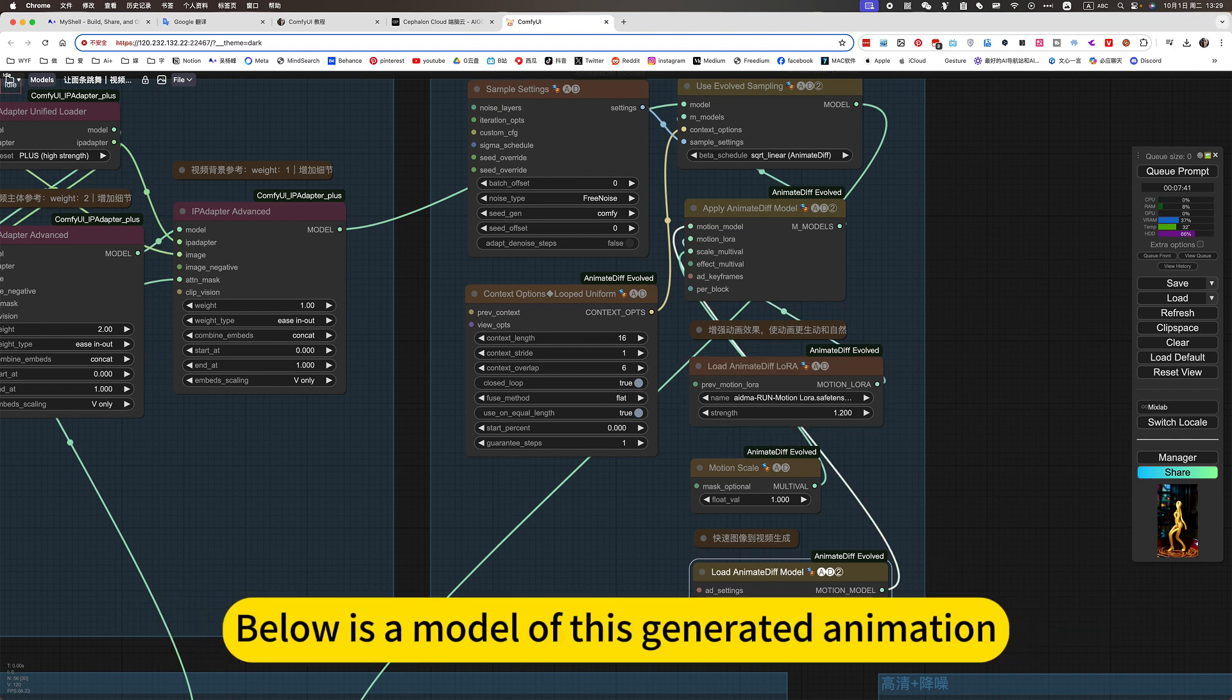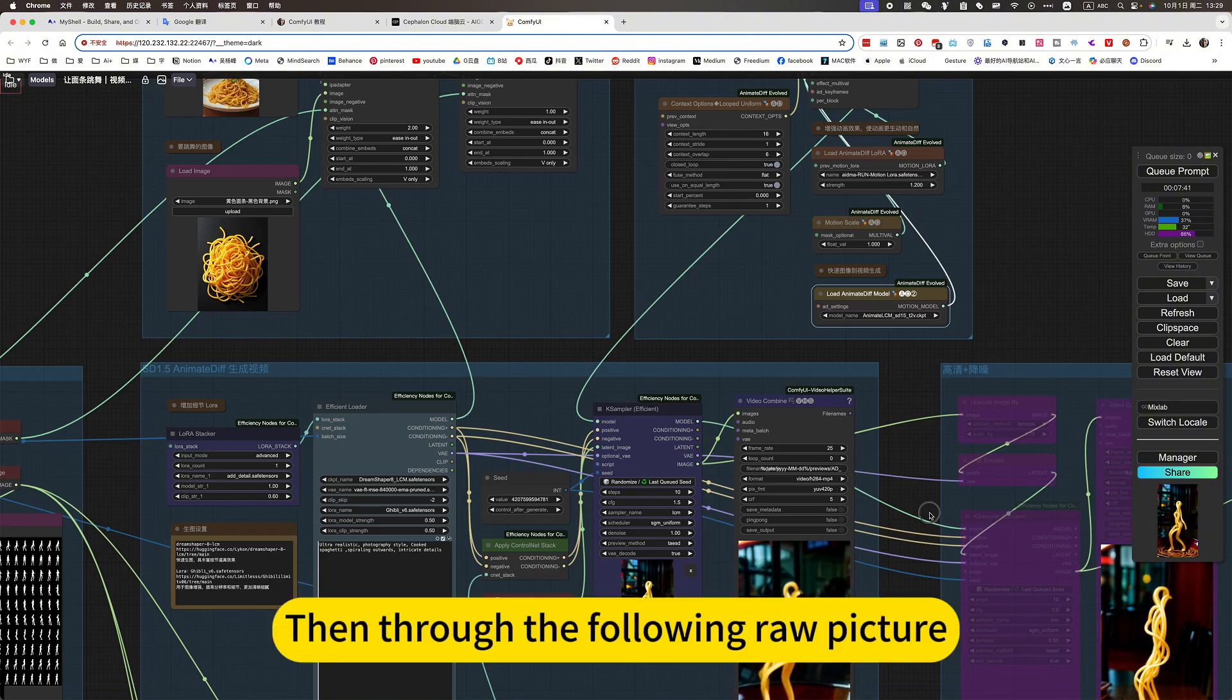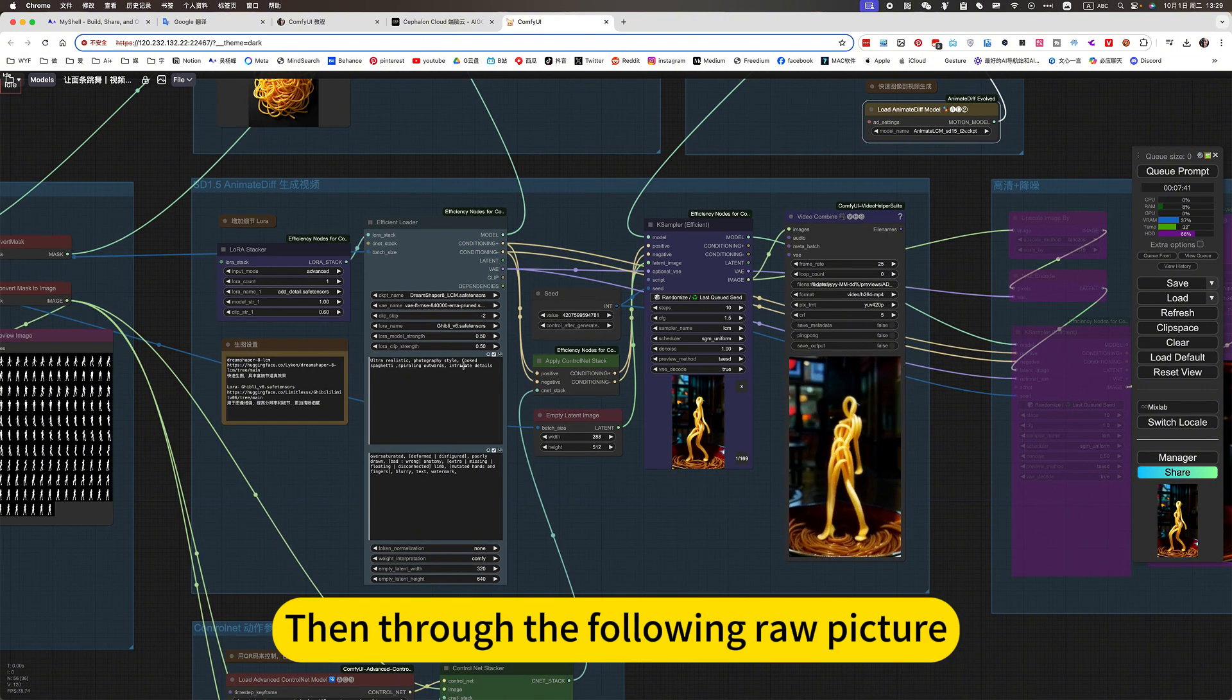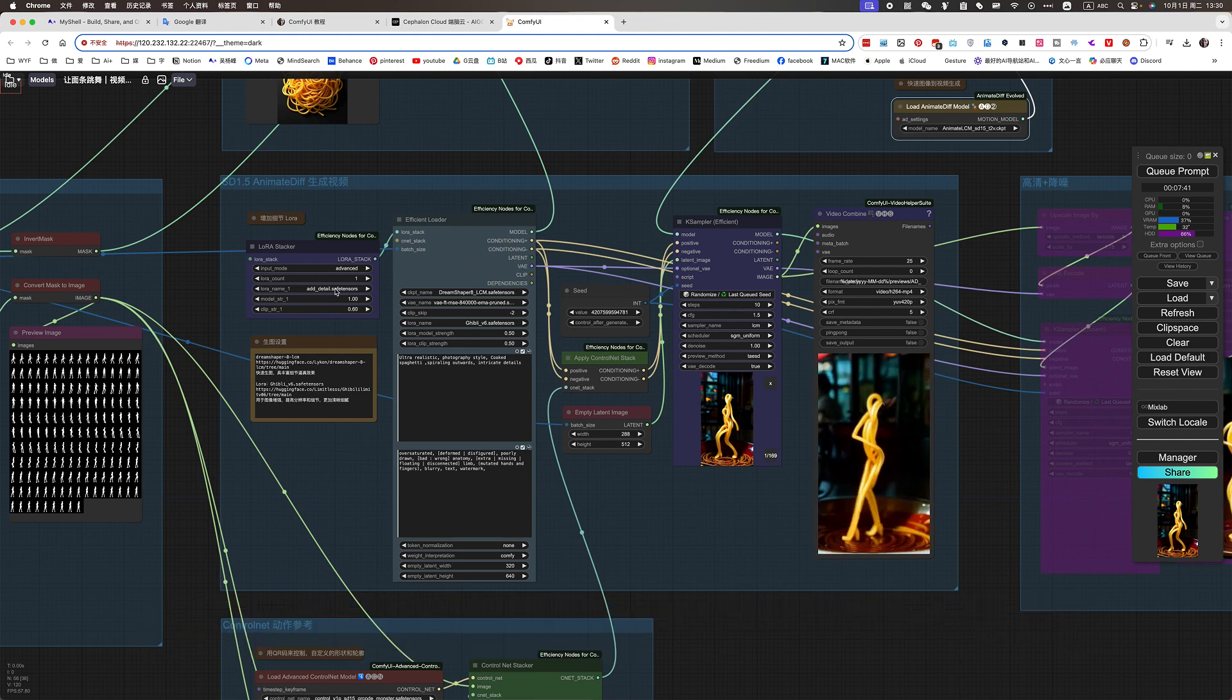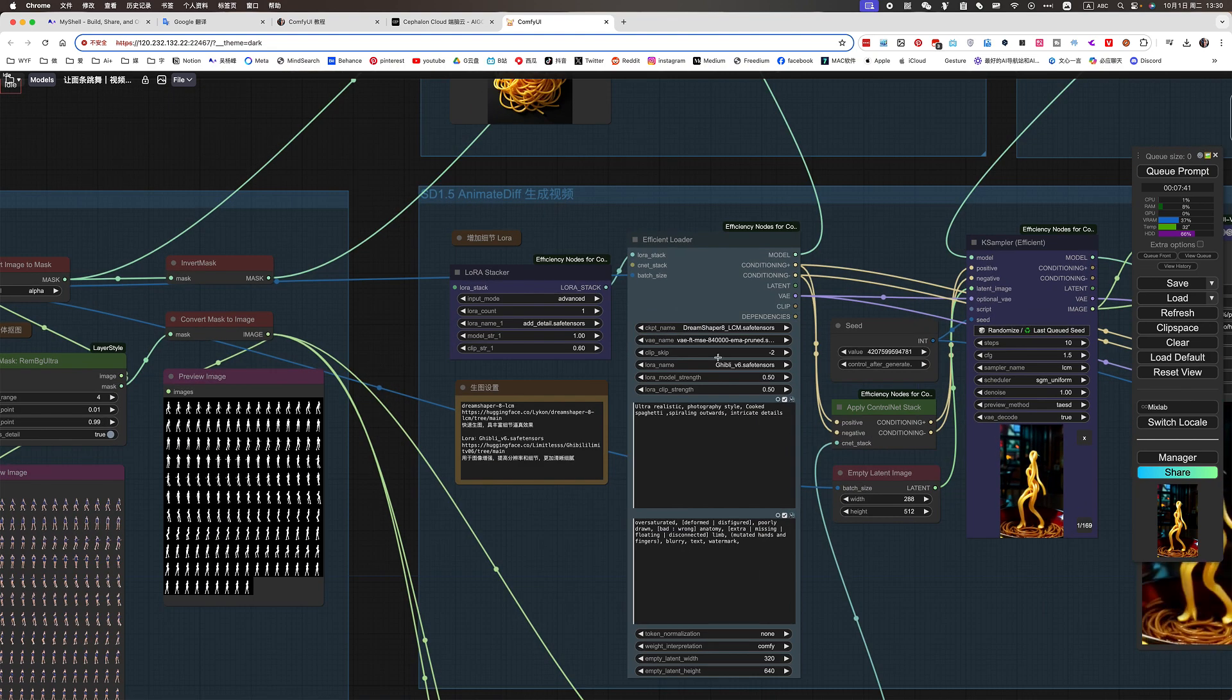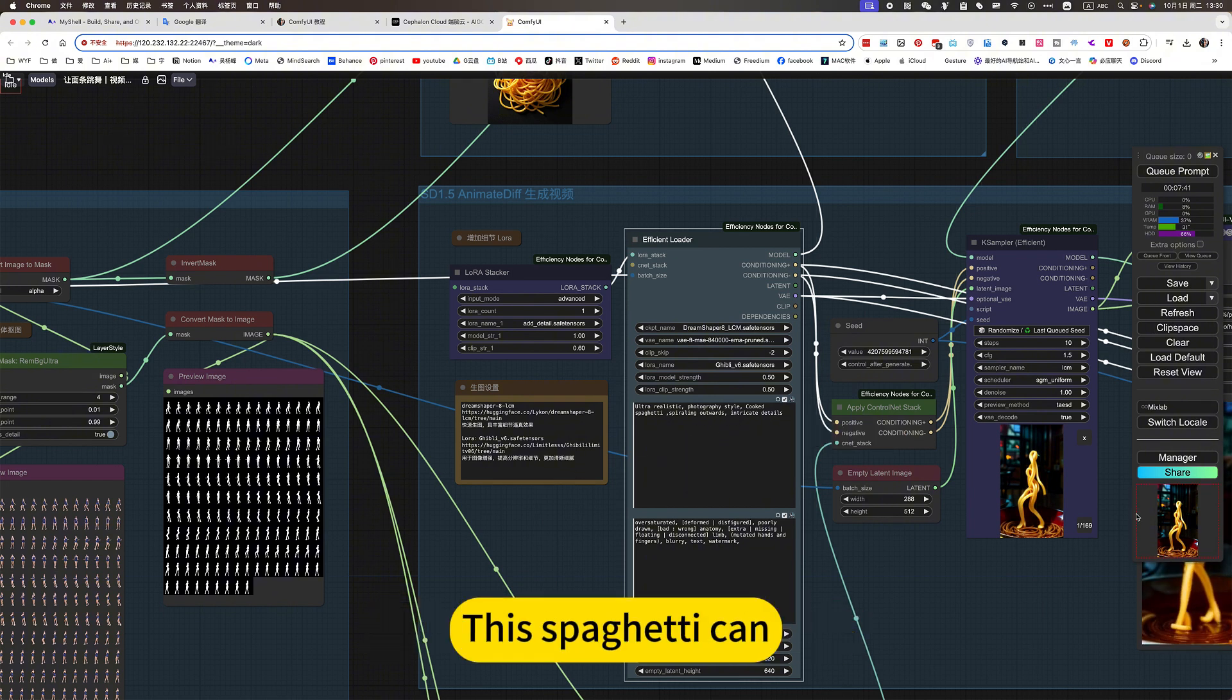Below is a model of this generated animation. Then through the following raw picture, a graph-generating model for graph-generating graphs. Here is a simple description. This spaghetti can.